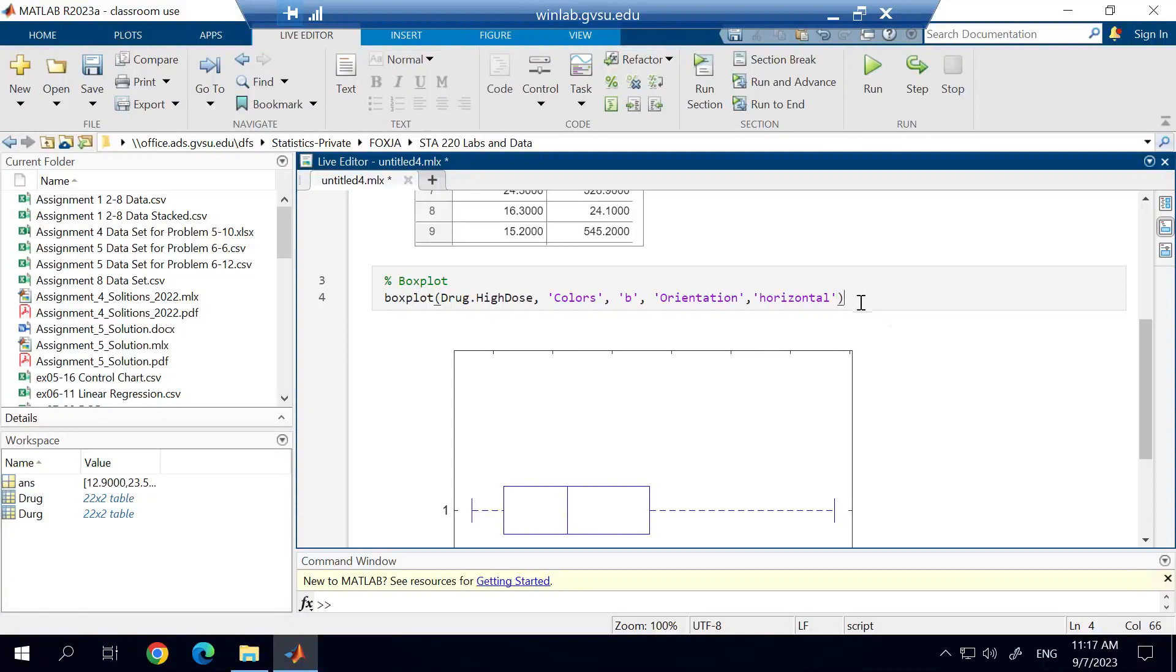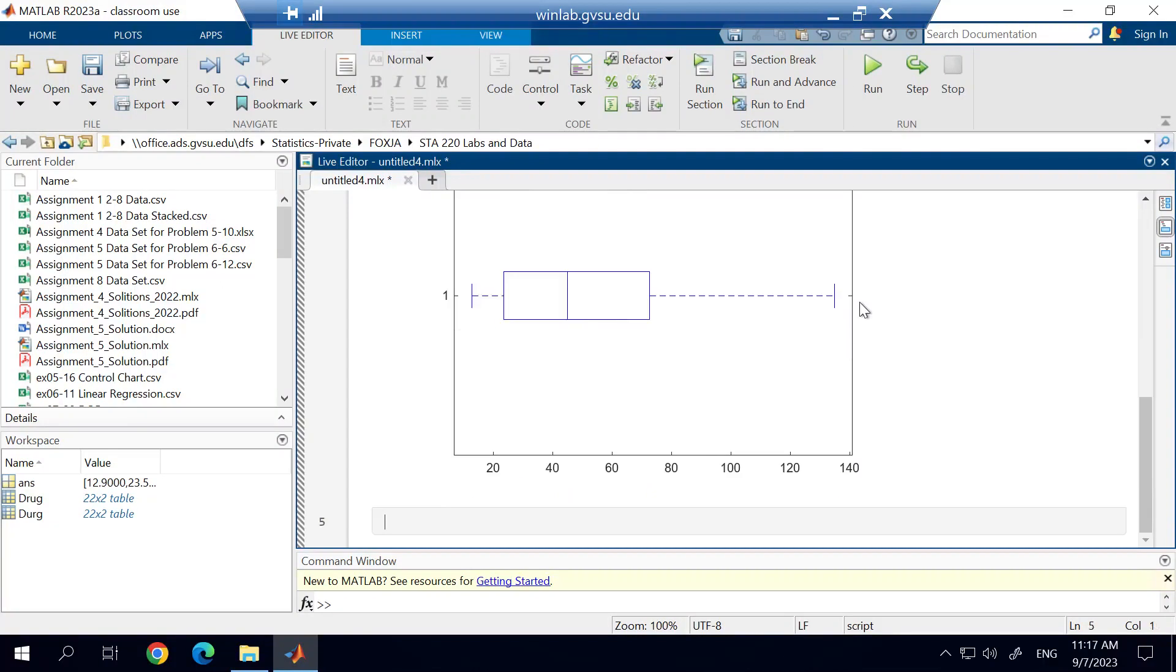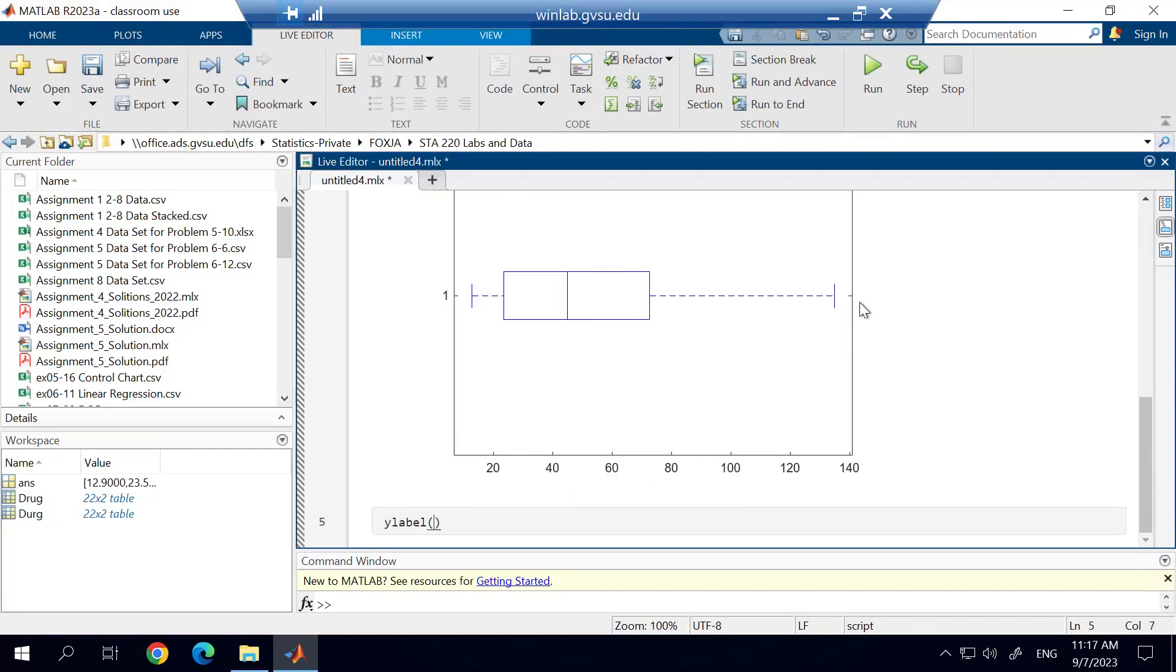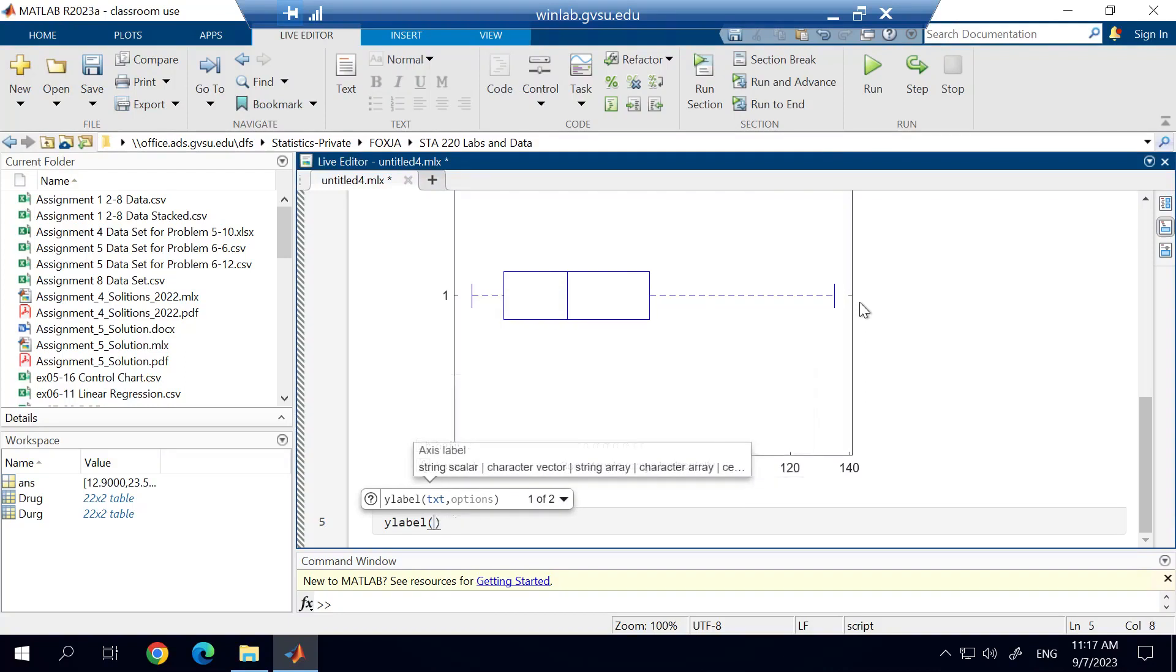Now, there's other things that we can add. We can add, for example, a Y label. And the Y label is going to be the high dose. And I forgot to enclose that in apostrophes or quotations. So we're just going to call that the high dose drug. That's the variable we're using is the high dose.